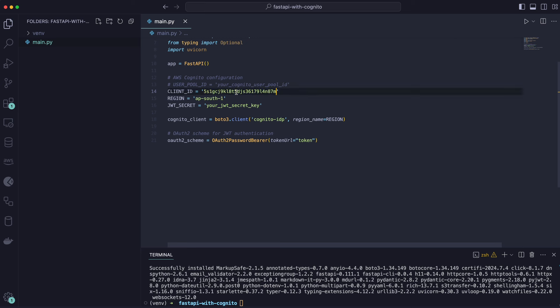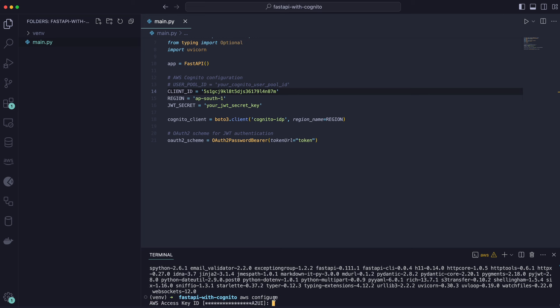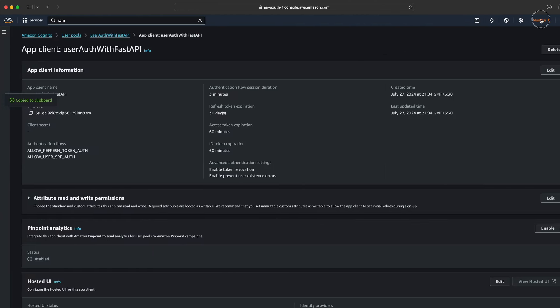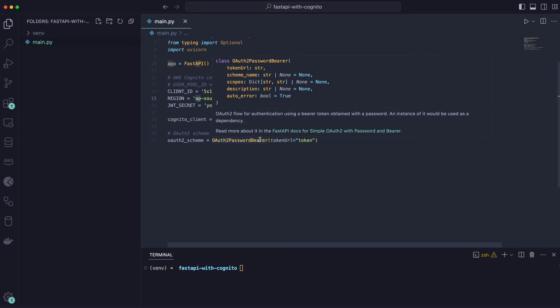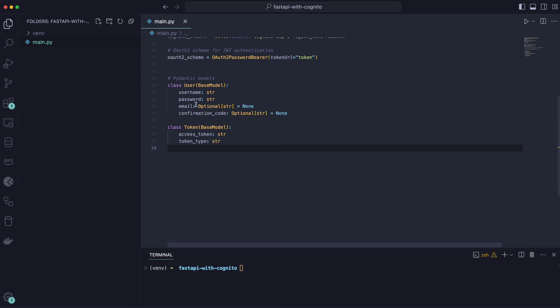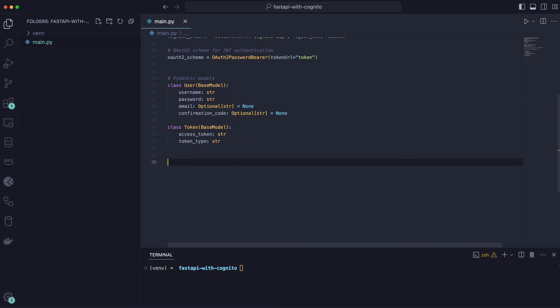We have the boto3 client, which provides access to AWS services. The region name should be ap-south-1. We'll then create a user model with fields: username, password, email, confirm email, and confirmation code. We'll also define a token class.